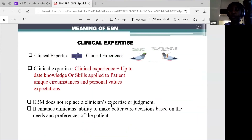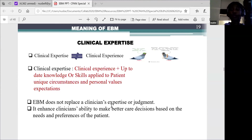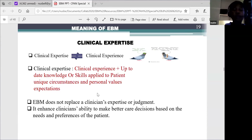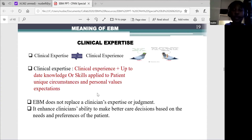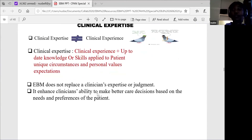Clinical expertise, the other component, comes from combining our clinical experience and knowledge and applying it to individual patient circumstances. When we talk about clinical expertise, we're not saying the same thing as clinical experience. Clinical experience comes along with our practice over the years, but clinical expertise means the combination of our experience and our up-to-date knowledge or skills and our ability to apply that to the patient's circumstances. That is what evidence-based medicine requires us to bring into practice when we're taking care of our patients.